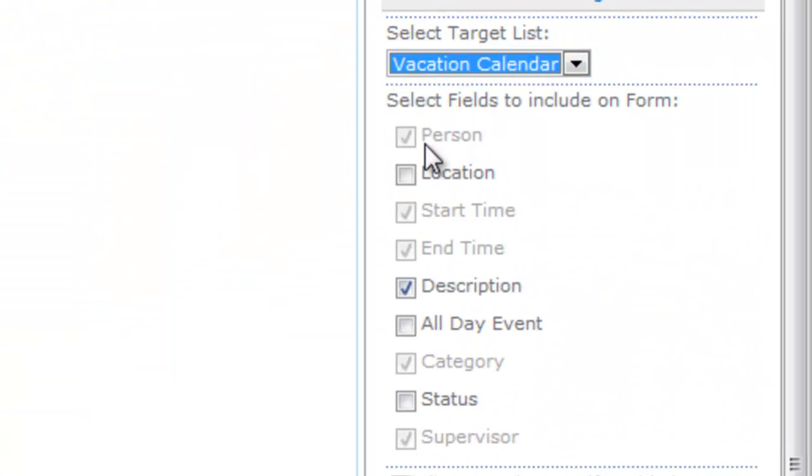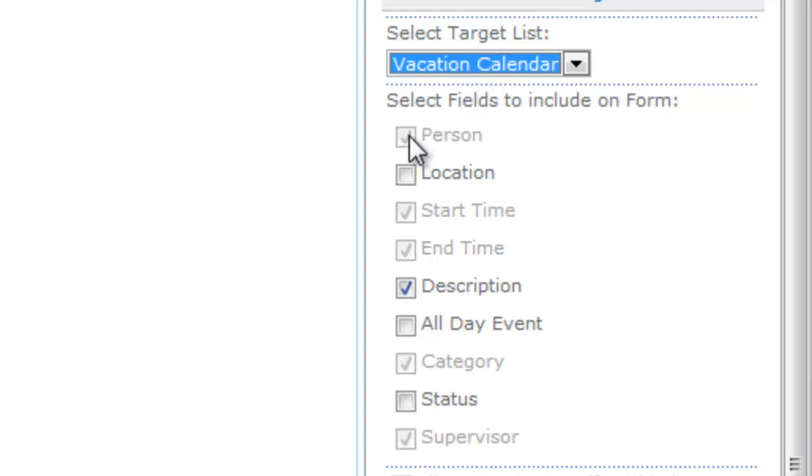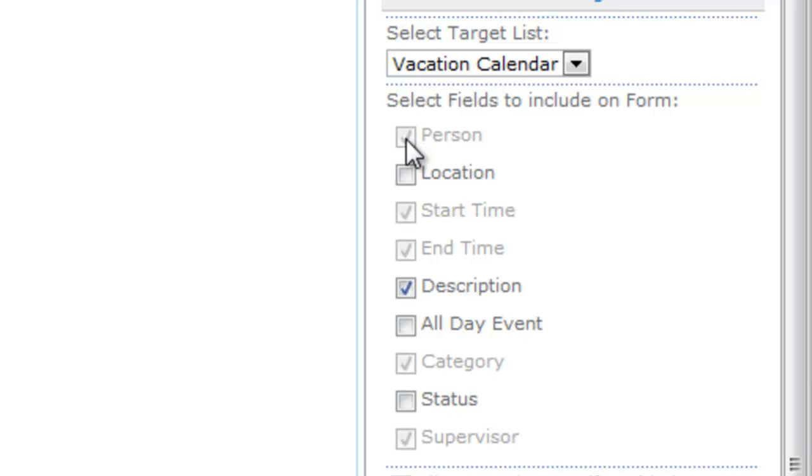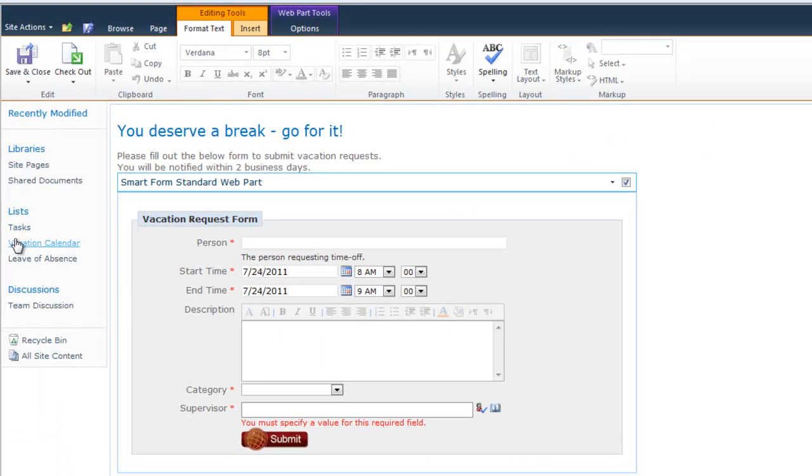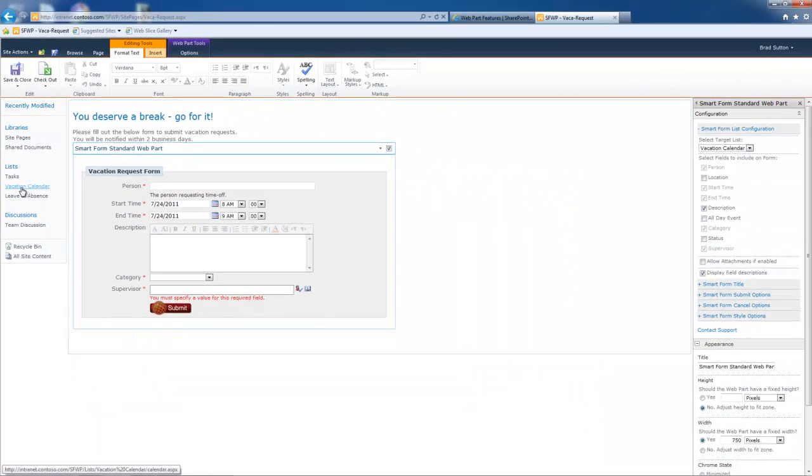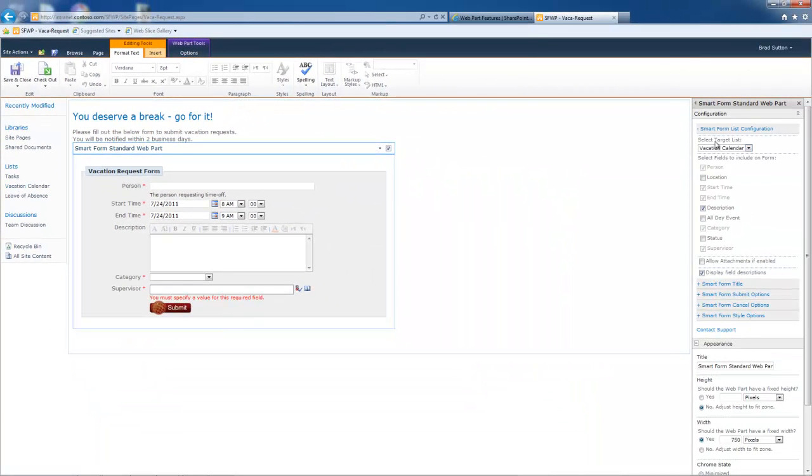One is all of the fields show up for that list. The second thing that happens is you see how these are grayed out? I can't select or unselect these fields. It's because they are required fields. It's going to honor the SharePoint list settings. So in other words, if there's a required field in this list, then you're not going to be able to uncheck it over here. We prevent our users from inadvertently shooting themselves in the foot that way with their forms.